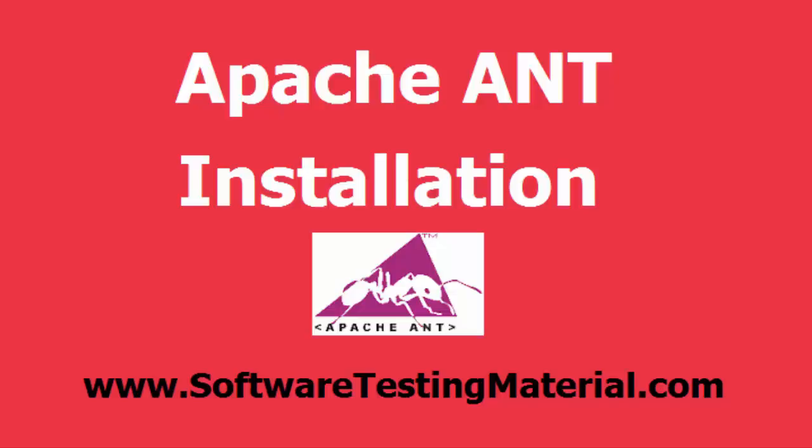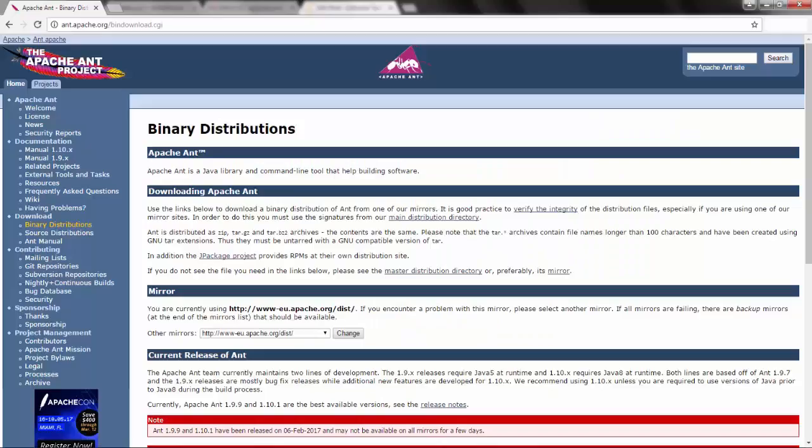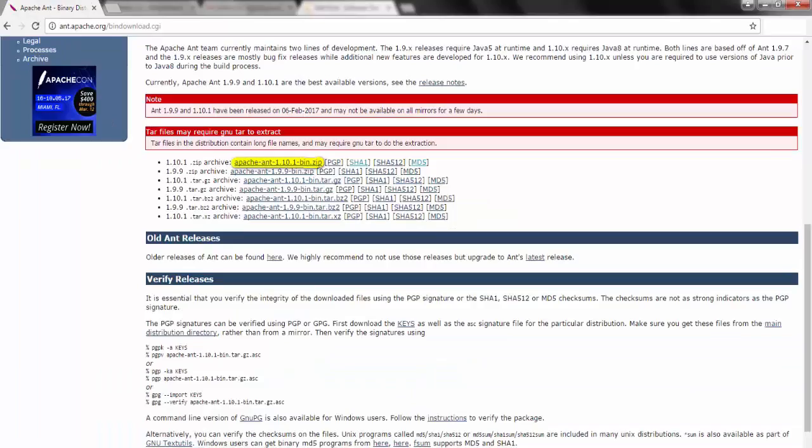Go to the Apache website to download Apache Ant. The URL is given in the description below. Download the latest version by clicking on any link here.